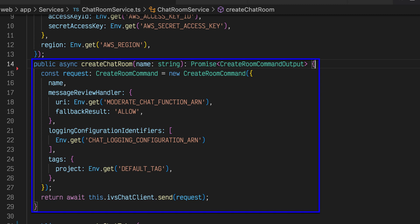The create room command input object requires a name property for the chat room. For this, we use the username property of the user entity to keep an association between the resources for each user. Each chat room references a single shared message review handler AWS Lambda function, as well as a shared and pre-built chat logging configuration within the logging configuration identifiers array. Refer to lesson 1.4 to learn more about these pre-built resources.